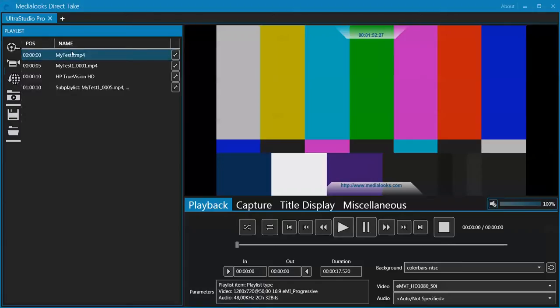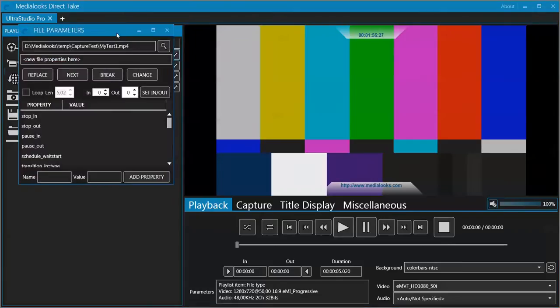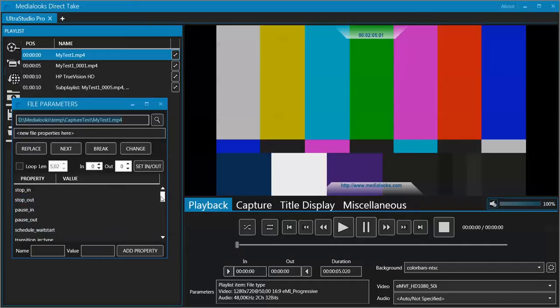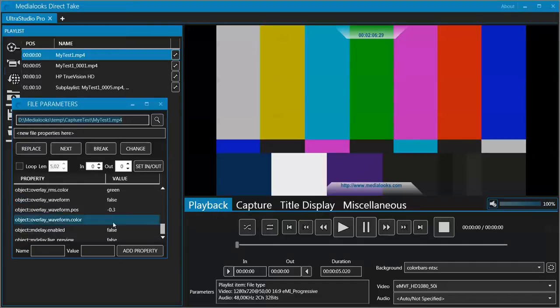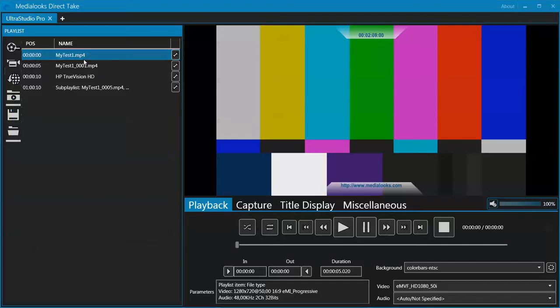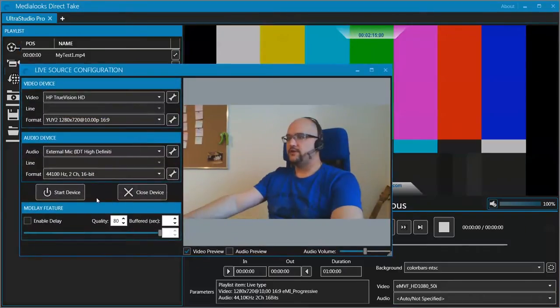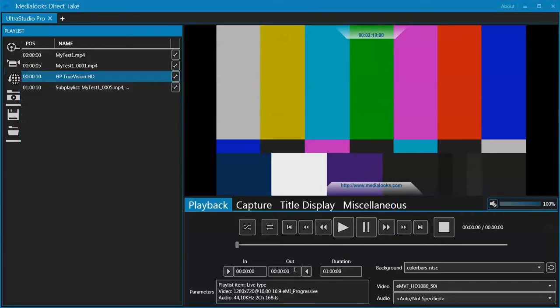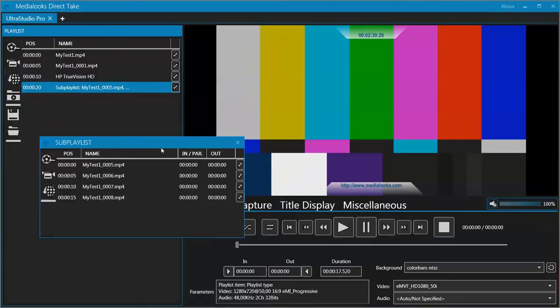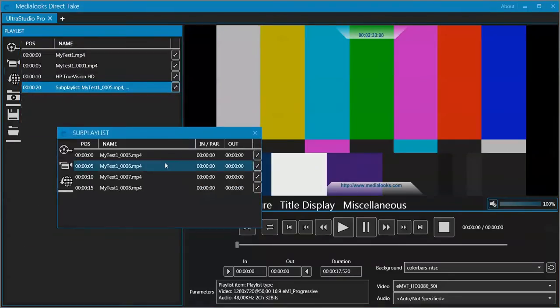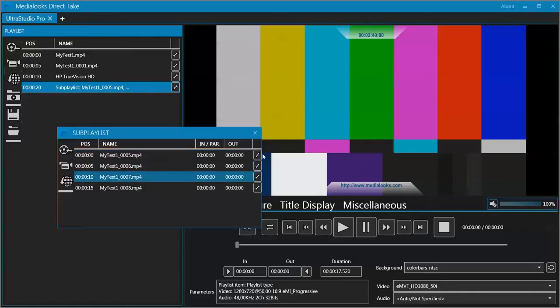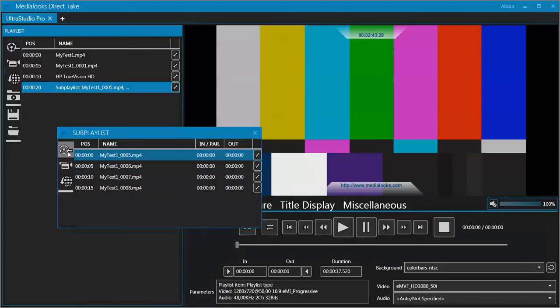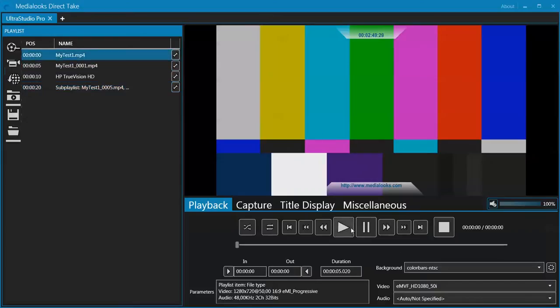Here is our playlist. We can configure it more precisely by pressing this button. For each playlist item we can configure it. For the file we can change the file name, specify input and output points, and change some specific properties. For the live source we can configure it, change any parameter that we want, and we can also specify the input and output points for it. For example, set it to 10 seconds. By pressing this button we can open the sub-playlist configuration form to see all items inside the sub-playlist. We can configure each of them and add another file, live sources, or URLs here.